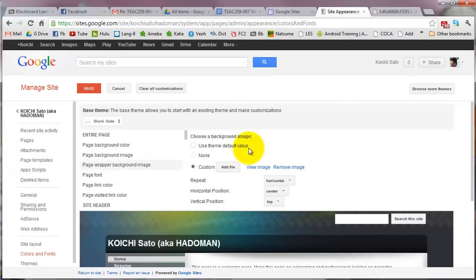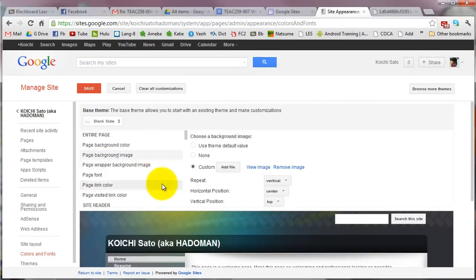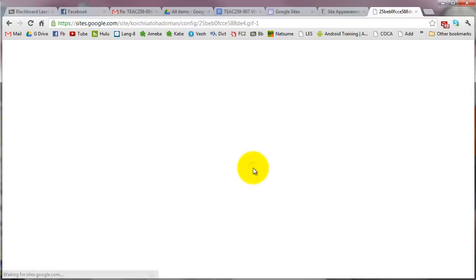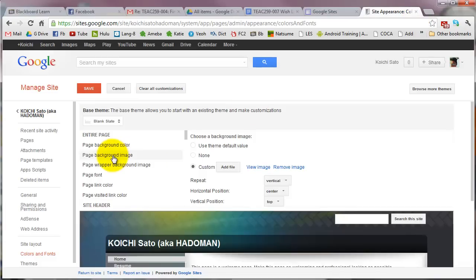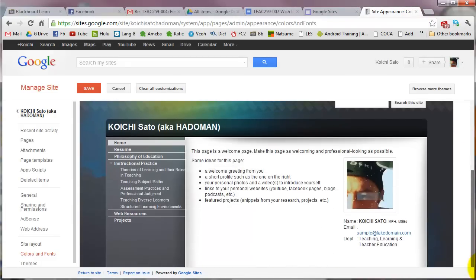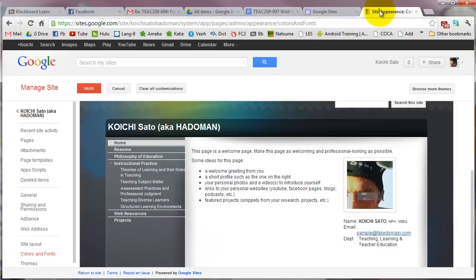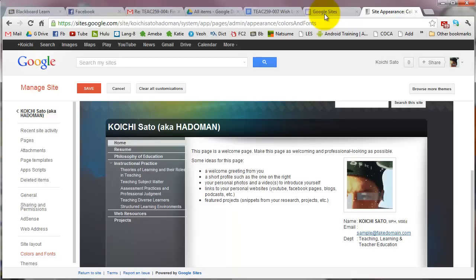Don't be confused with the page background image - that's different from this background image. If you view it, there's nothing there. The page background image is not this background. If you change it, it will show up somewhere else, specifically from the bottom of the page.